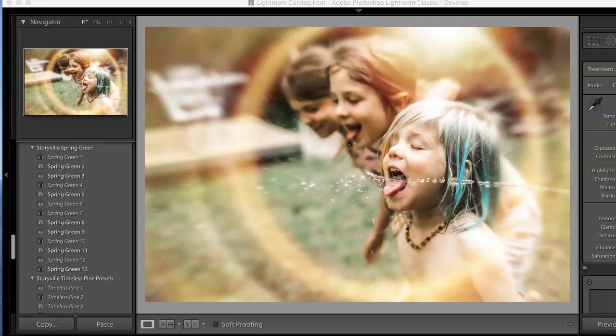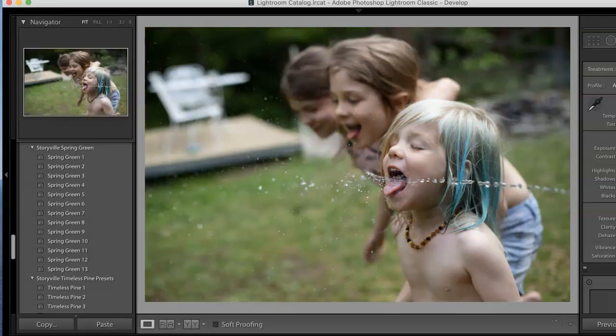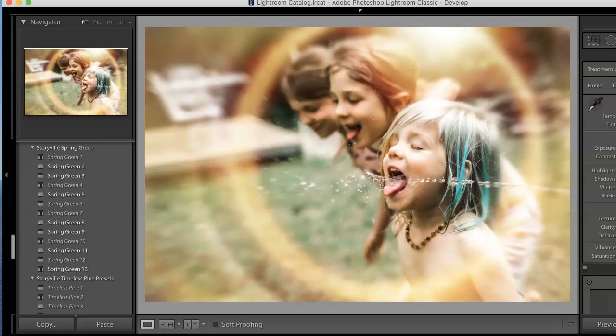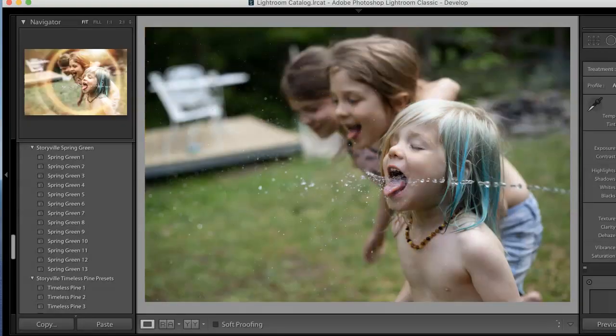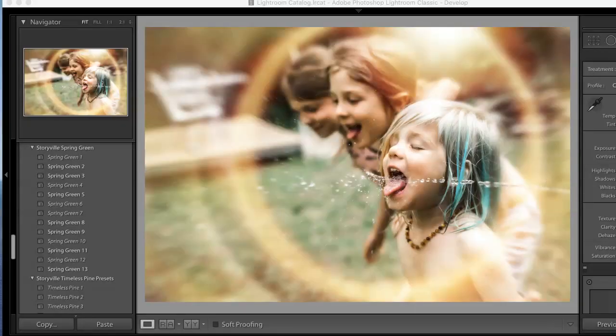Anyway, we're going to start here. This is the straight out of camera shot and we are going to end here. So before and after. Okay let's get started.